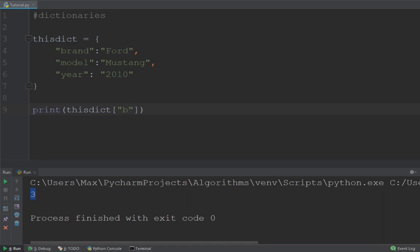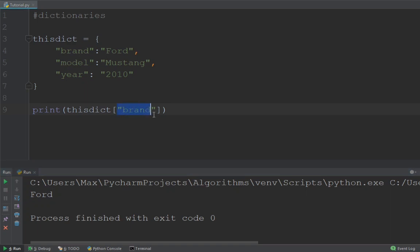which we are looking to find the value to. So let's go ahead and type in brand and you'll see that it's going to spit out Ford in the console, which is precisely the brand of the car. So you see,